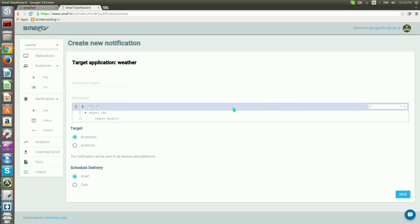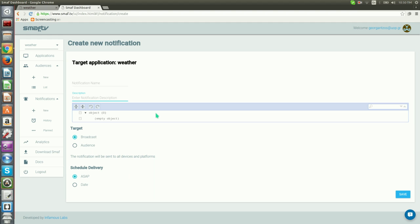In this page is where we create the notification. We need to specify a name and description and define the payload that we would like to send. In our case, we want to send latitude and longitude exactly as we store it in the cities array. Let's use New York for example.